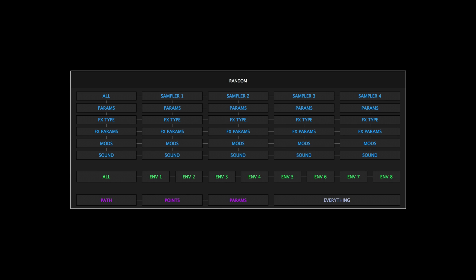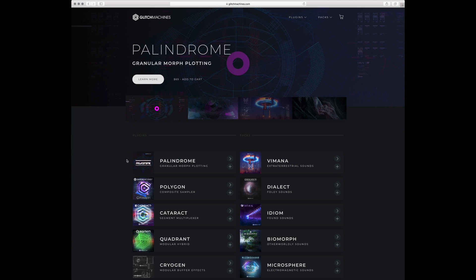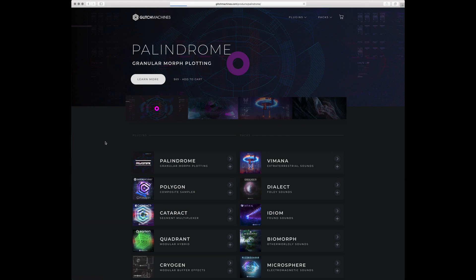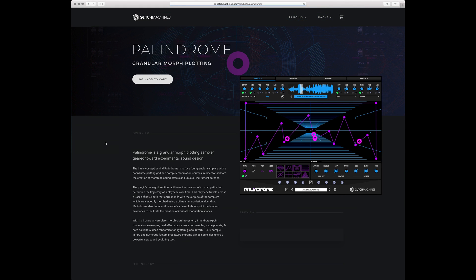In this video we'll be taking a look at Palindrome's randomizer section. For more videos going over Palindrome's various sections and functions, please visit the Glitch Machines website and navigate to the Palindrome webpage.